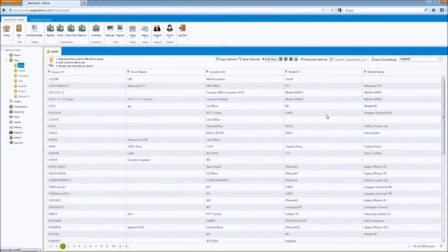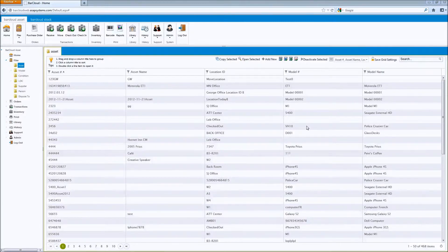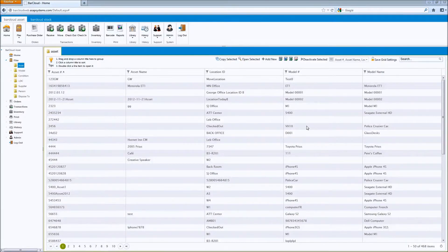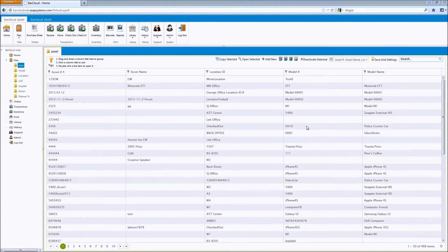BarCloud's role-based access to data fields and tabs allows you to control per data tab and per data field which users have access to them. This means that if you don't want your standard users to see the cost field, for example, it's easy to do.